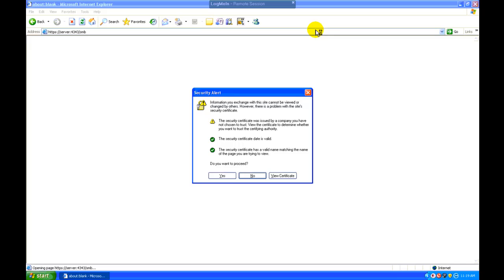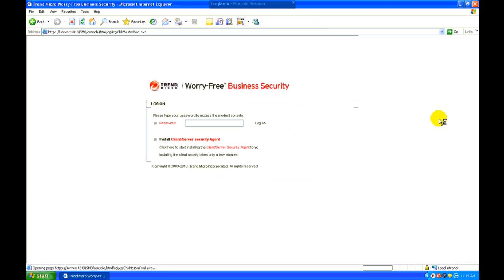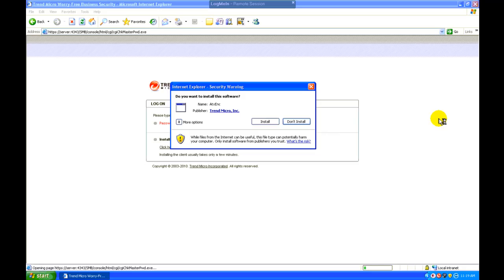You'll see this security warning. You can go ahead and just click on yes. It'll want to install an ActiveX control. This is totally safe to do.